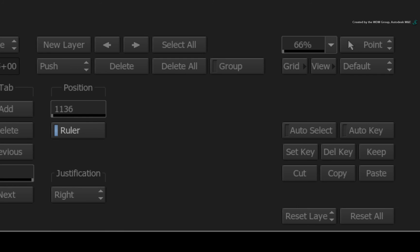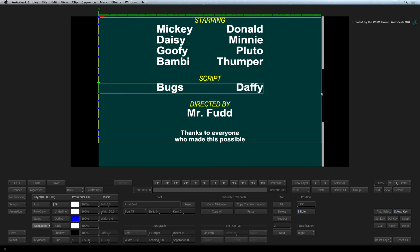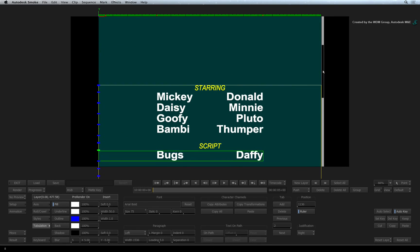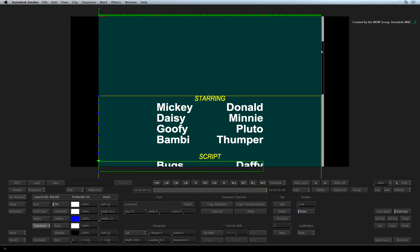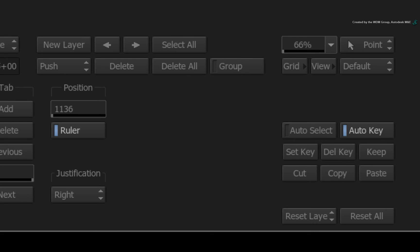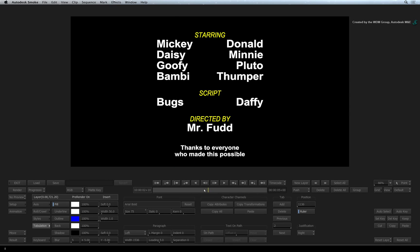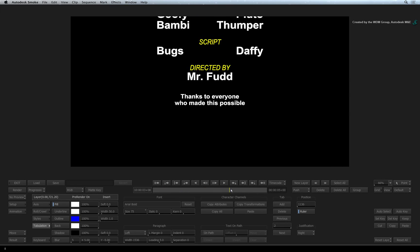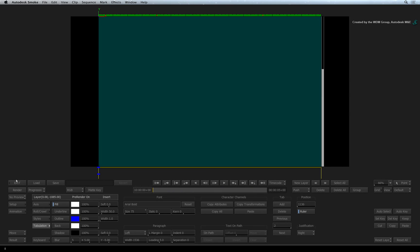To animate the roll, you turn on AUTO KEY. Go to frame 1. Using the scroll bar on the left, scroll the text downwards to the start of the roll. Now go to the last frame. Scroll the text all the way to the end. Turn AUTO KEY OFF. When you scrub the time-bar, the roll is now animated. Exit the text editor.